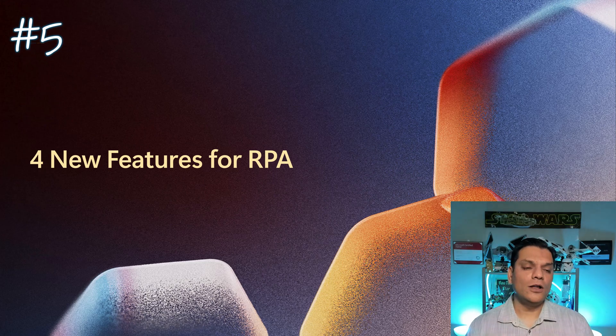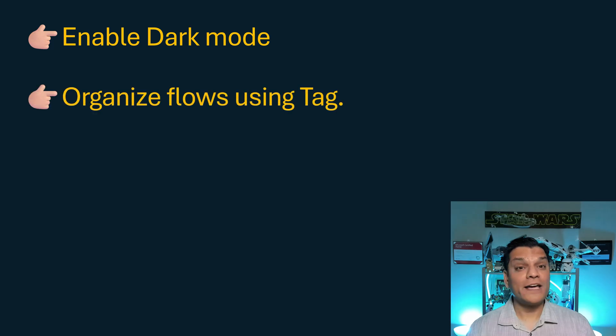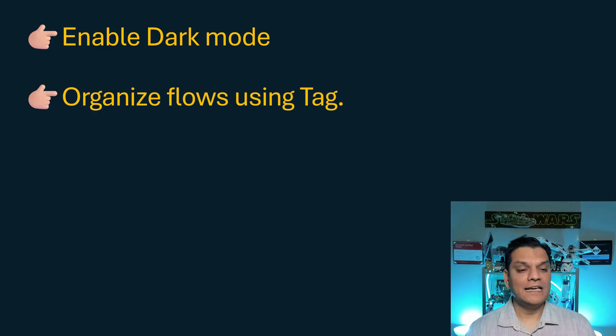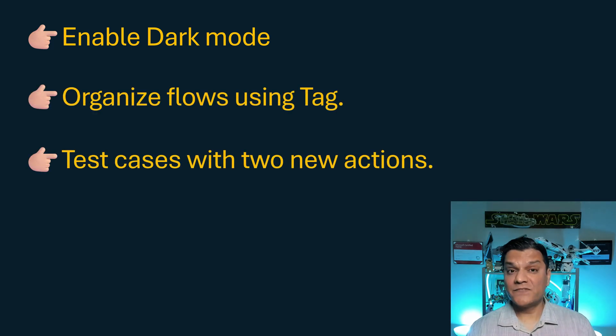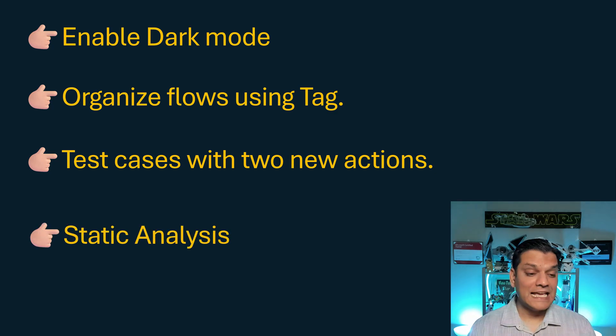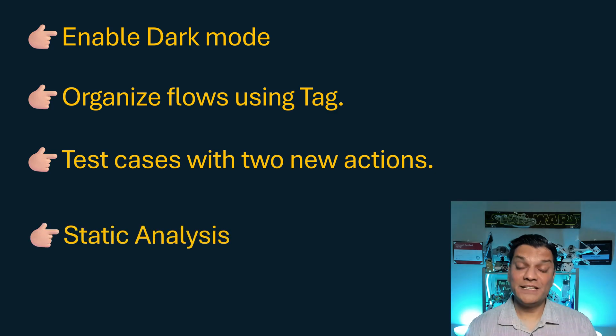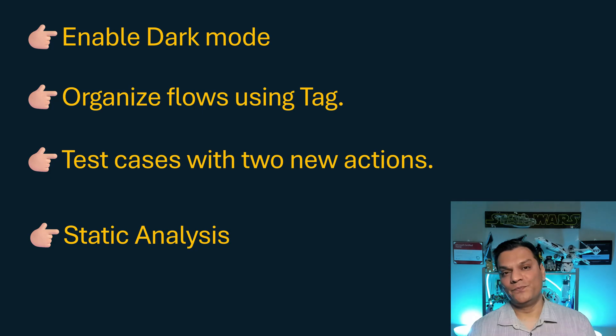And therefore, the four new features released about RPA or Robotic Process Automation was my fifth and the final one. And these are all of them. First was to enable dark mode. Second, organize flows using tag, test cases with two new actions, and last but definitely not the least, static analysis. All four of these are pretty awesome, but the best way to show you that is with a demo.